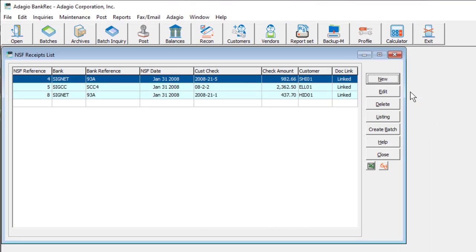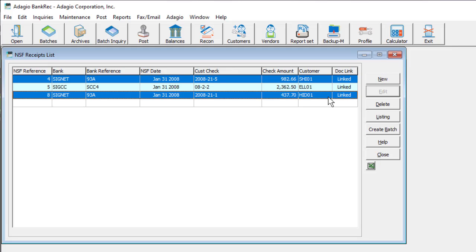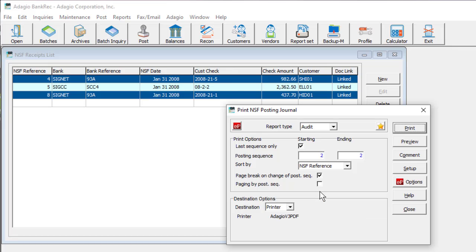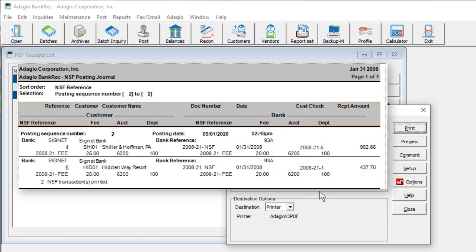Click OK to save. When you're ready to process, multi-select the required transactions and click the Create Batch button. This will perform the same NSF processing as in previous versions, creating batches for BankRec and receivables. A new NSF Posting Journal report is now available to keep an audit trail of the transactions that were created.